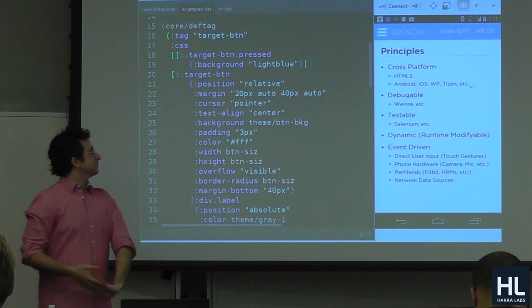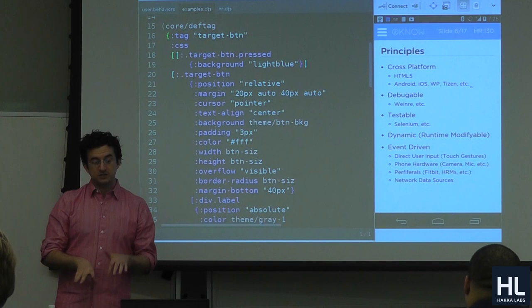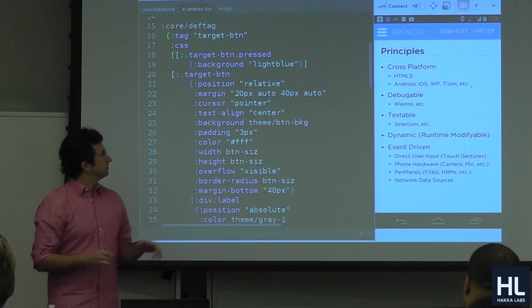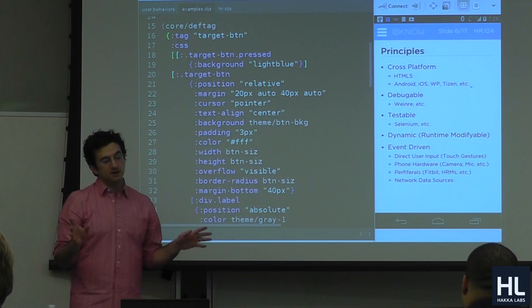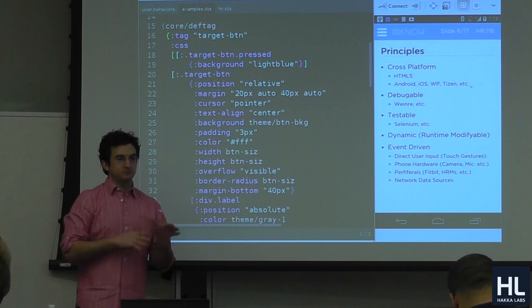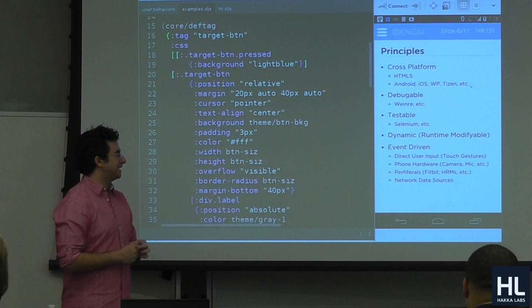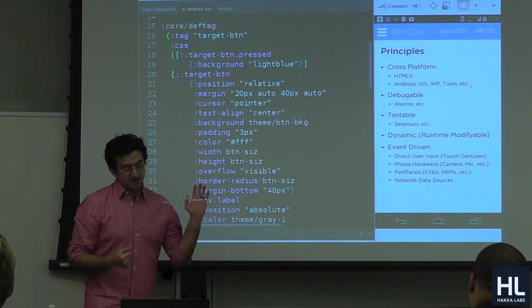Here are the principles. We're cross-platform, using HTML5 — the web is everywhere. This code uses ClojureScript and the Google Closure compiler, which compiles a very small JavaScript binary, and that's what runs. It's debuggable and testable because you're just using HTML5 tools. I find this one tool — let me find it — fairly indispensable.